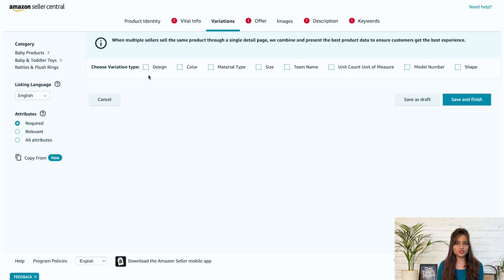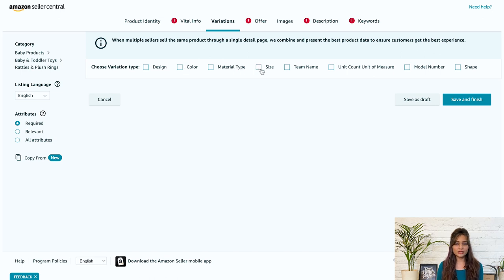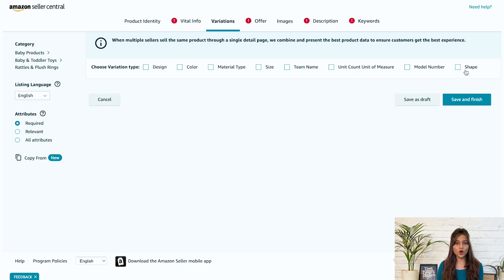The options in variations will be different based on the different categories. To simplify the process, here are some variations you'll find on Amazon in general: design, color, material type, then we have size, team name, unit count, unit of measure, model number, and shape.